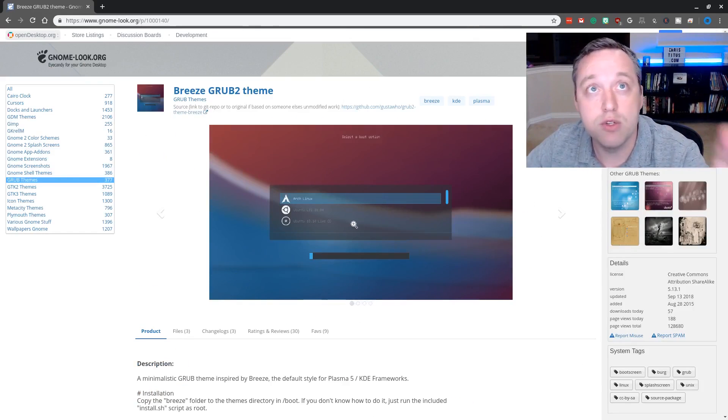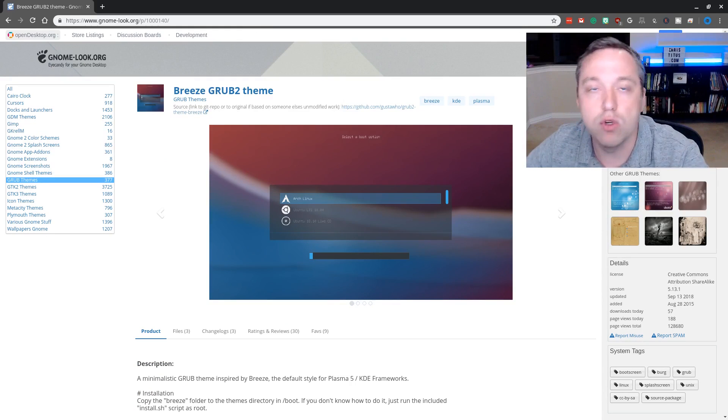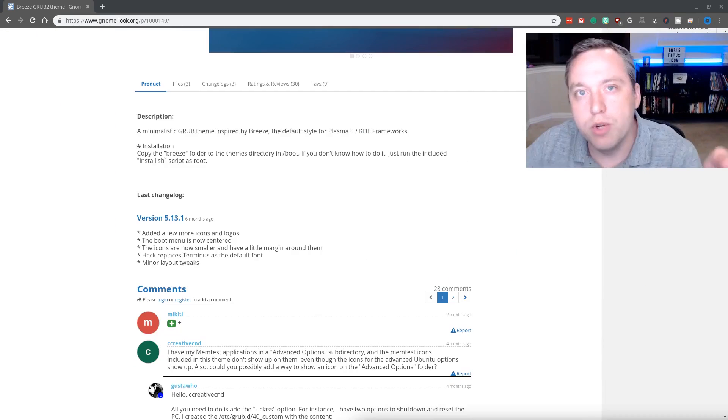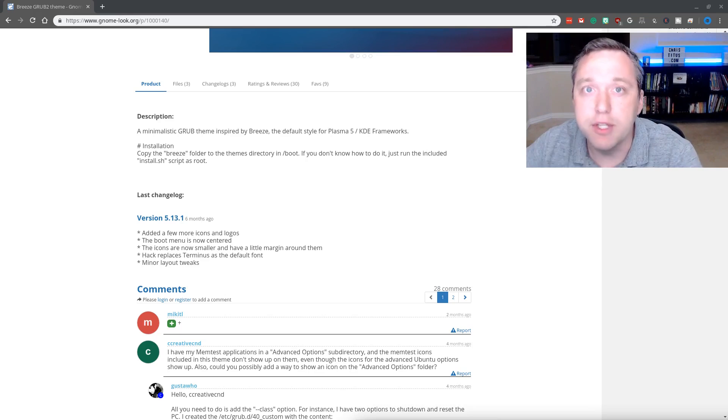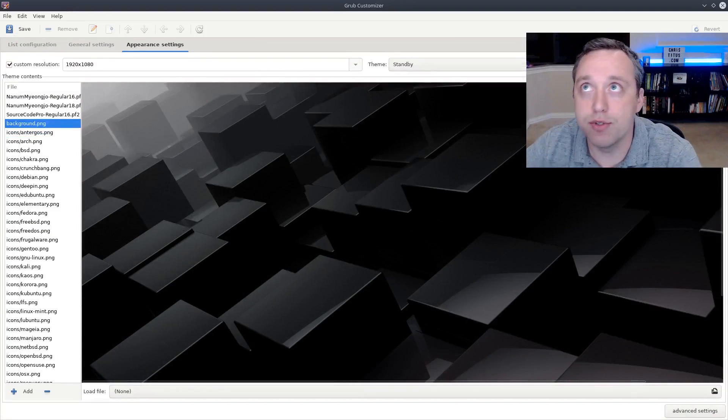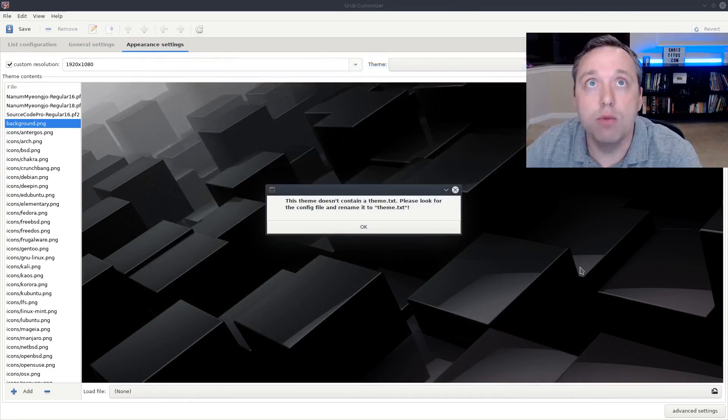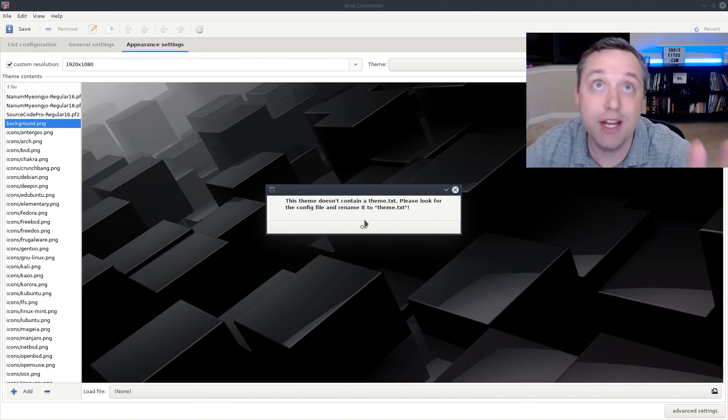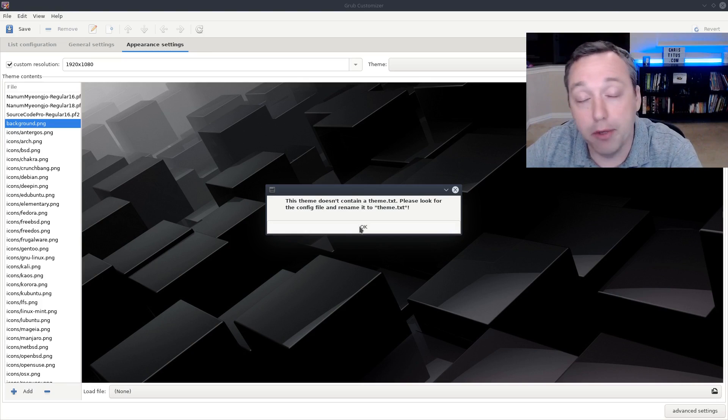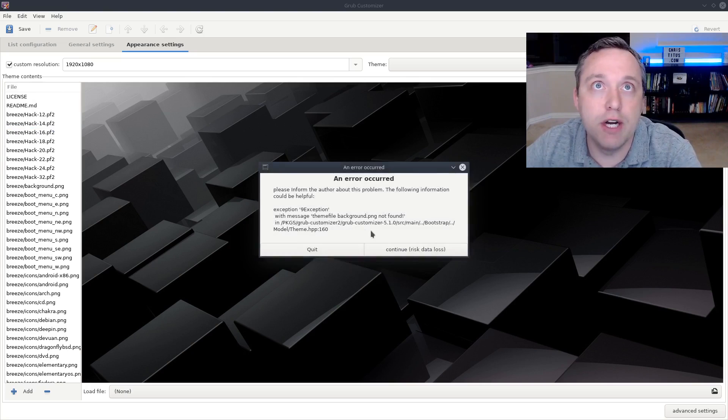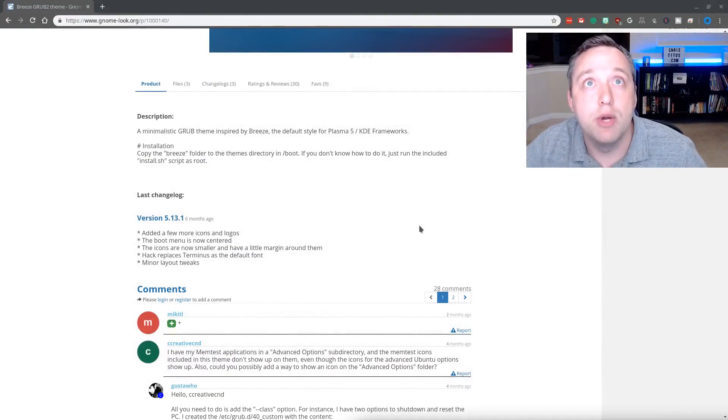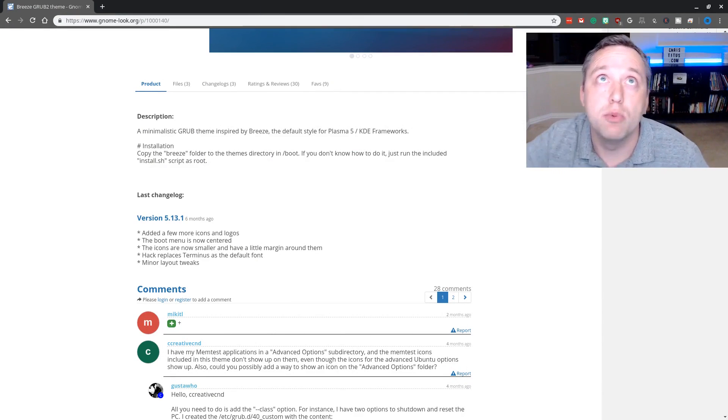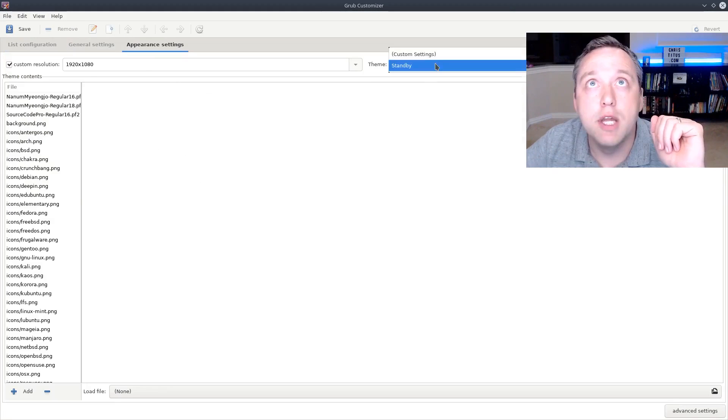So one thing to note here is the installation of the Breeze theme. You cannot just import this into GRUB customizer, we'll get an actual error message. So let's go ahead and try and do it anyways just to see what we get. You'll see hey it does not include a theme.txt file. It actually does, it's just not importing this particular package correctly, which is fine. We'll go ahead and hit quit on this and I'm going to go ahead and relaunch into GRUB customizer just to make sure we didn't install something we shouldn't have installed.